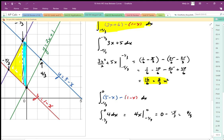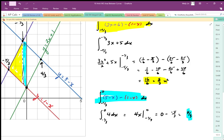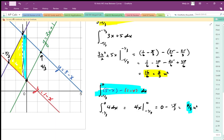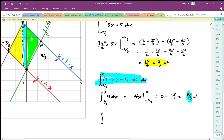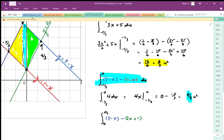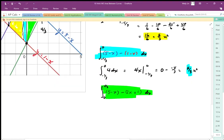That 4 thirds units squared represents the blue area. Finally, the last area runs from 0 to 4 thirds. We set up that integral as the integral from 0 to 4 thirds of the blue line minus the green line, which is (5 minus x) minus (2x plus 1) dx. That green area is represented by that integral.